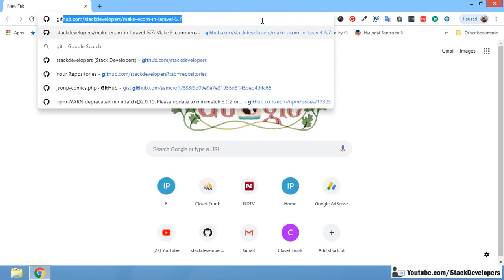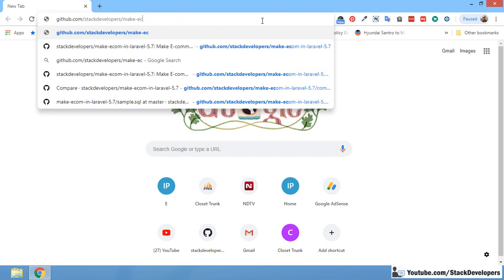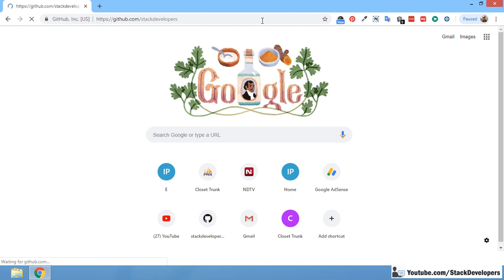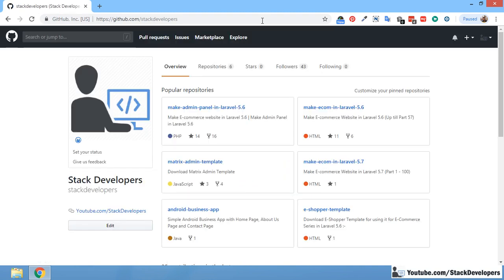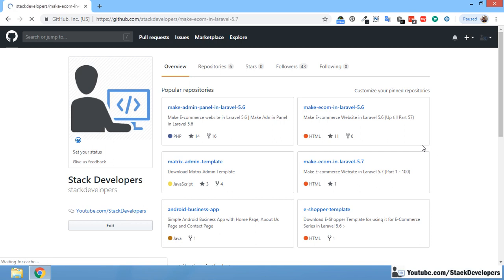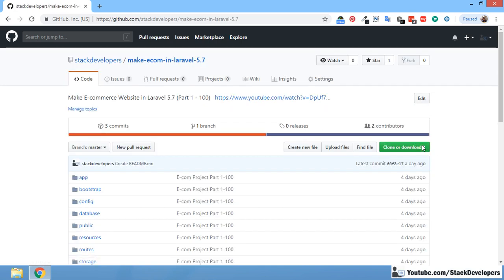First of all, open your browser and open the GitHub link. You can open my profile — Stack Developers. Here you can see 'Make eCom in Laravel 5.7'. This repository contains part 1 to 100. If you want to compare your code or just download and run the eCommerce project, you can follow these steps. You can also check the video description where I have written all the steps.